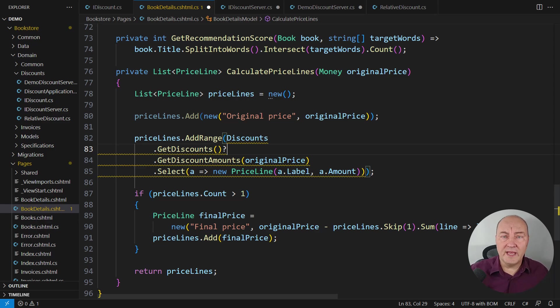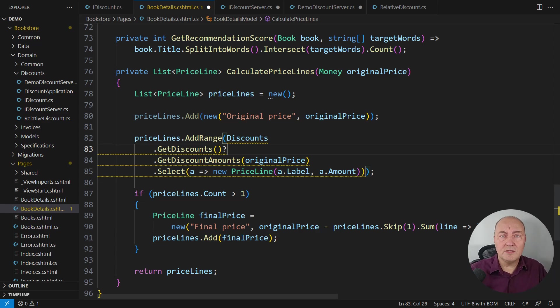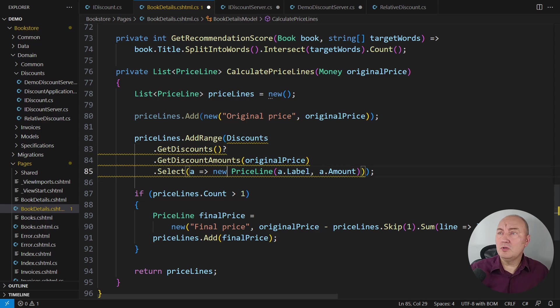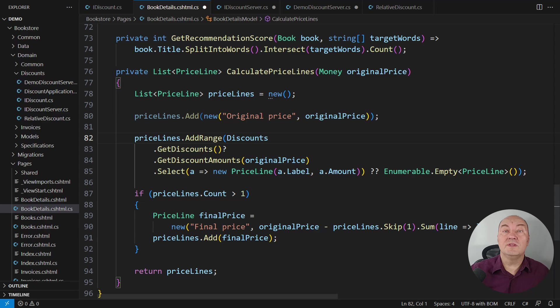The AddRange on the list class does not accept nulls. So we must do something to sanitize that. Either skip the entire call or maybe use the null coalescing operator to substitute null with an empty sequence.